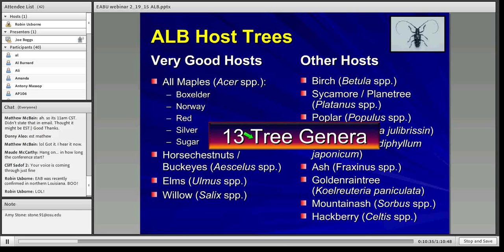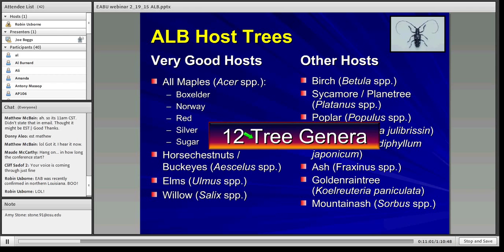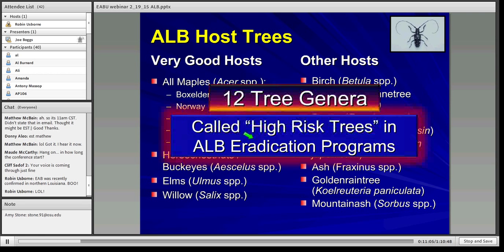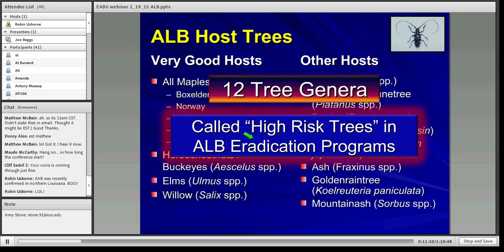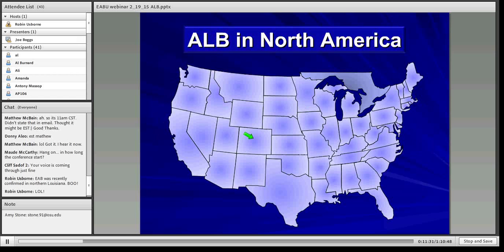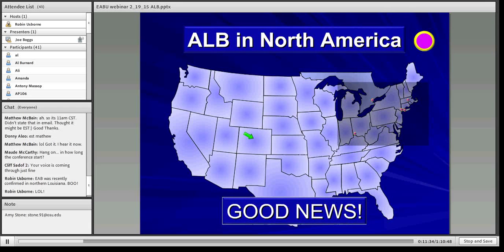Something that changed just two weeks ago, starting with the eradication program here in Ohio: hackberry has been taken off the host list. So we've gone from 13 to 12 tree genera, because hackberry was always a bit suspect and none have been found infested in Ohio or elsewhere. With the 12 remaining genera, the eradication programs call these 'high-risk trees' because each is capable of generating new adults — and eradication means zero adults.